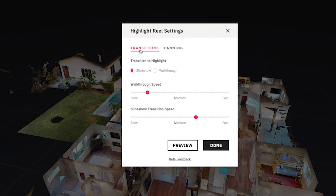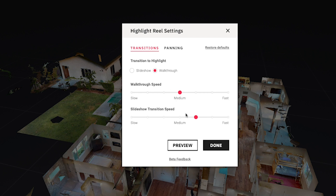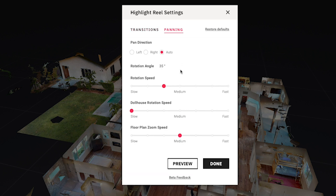Let's click on that. You can see I can edit the transitions from either slideshow to walkthrough. I'll choose walkthrough in this case, and I can choose the walkthrough speed. The slideshow transition speed is not relevant when using walkthrough. I'll go into panning and leave mine on auto.